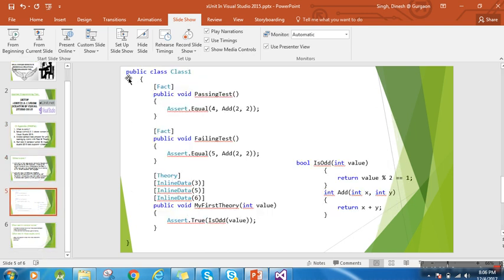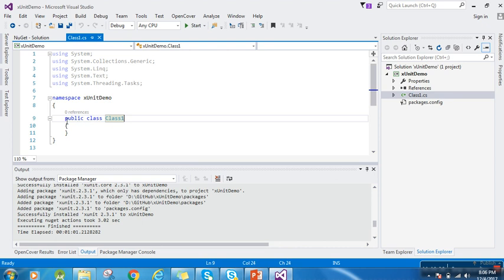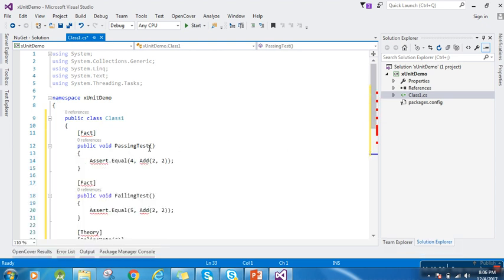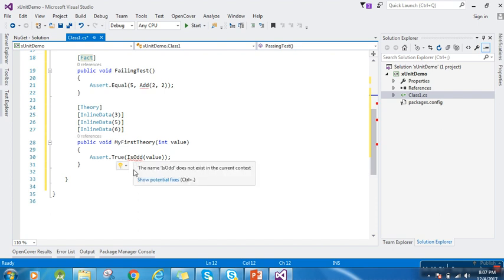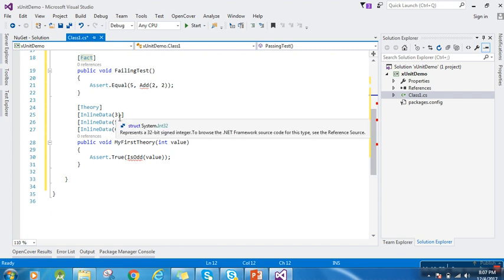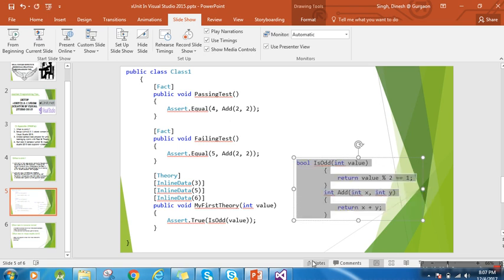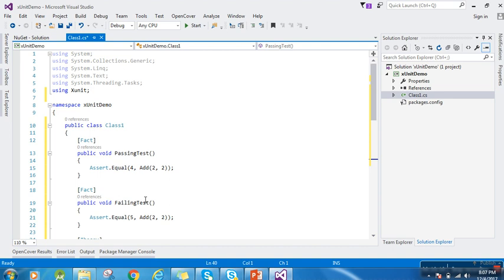Let's copy the sample code and paste it into the project. We haven't included the XUnit namespace, so that's why the Fact attribute is not being recognized. Let's resolve it — now we are getting the Fact attribute. Here is one method that checks whether a supplied value is odd or even. Let's copy that method as well, paste it in, and now everything should be fine. Let's build it.